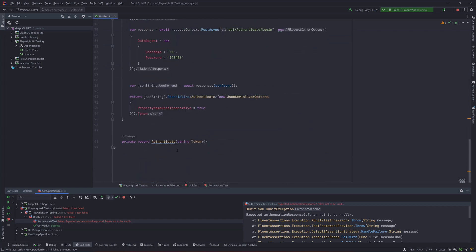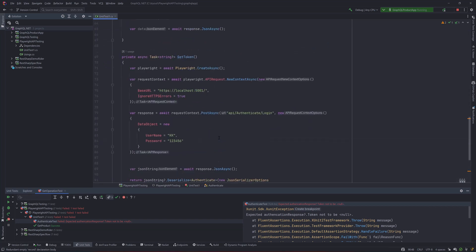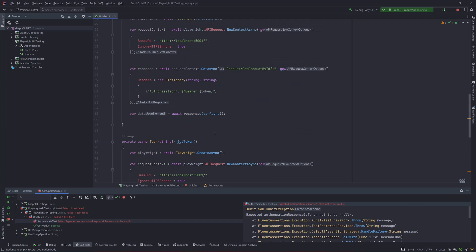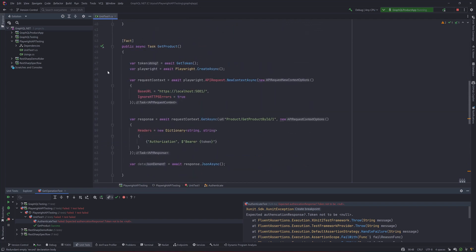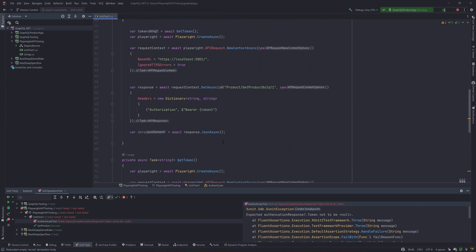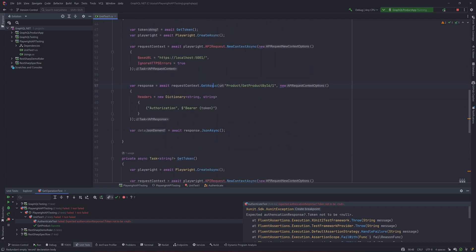And we can use the same idea even here to deserialize the object for the products. So let's see how we can be able to do it.